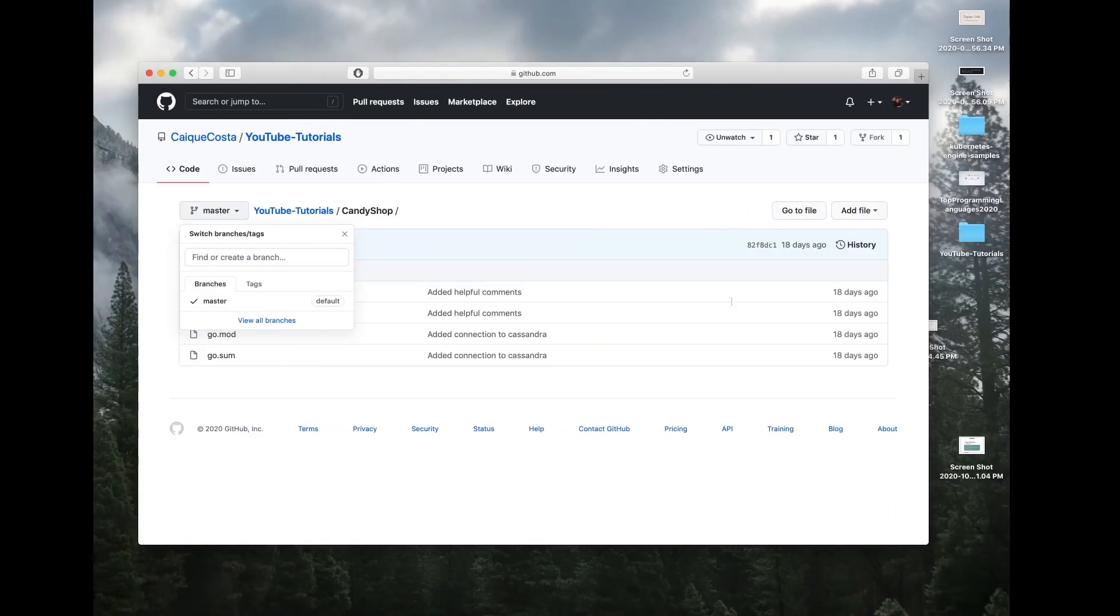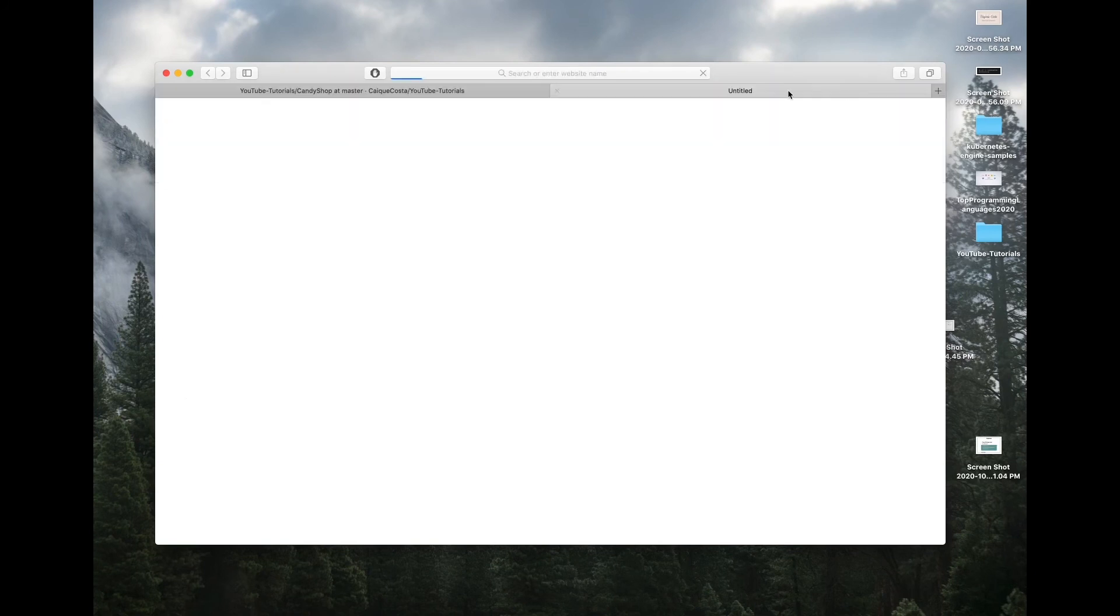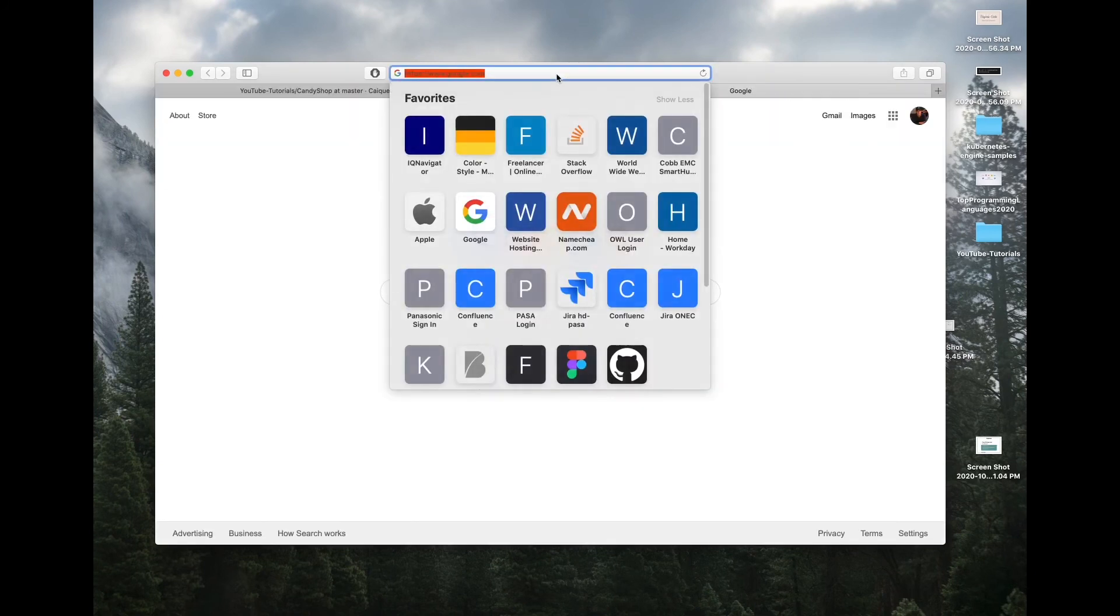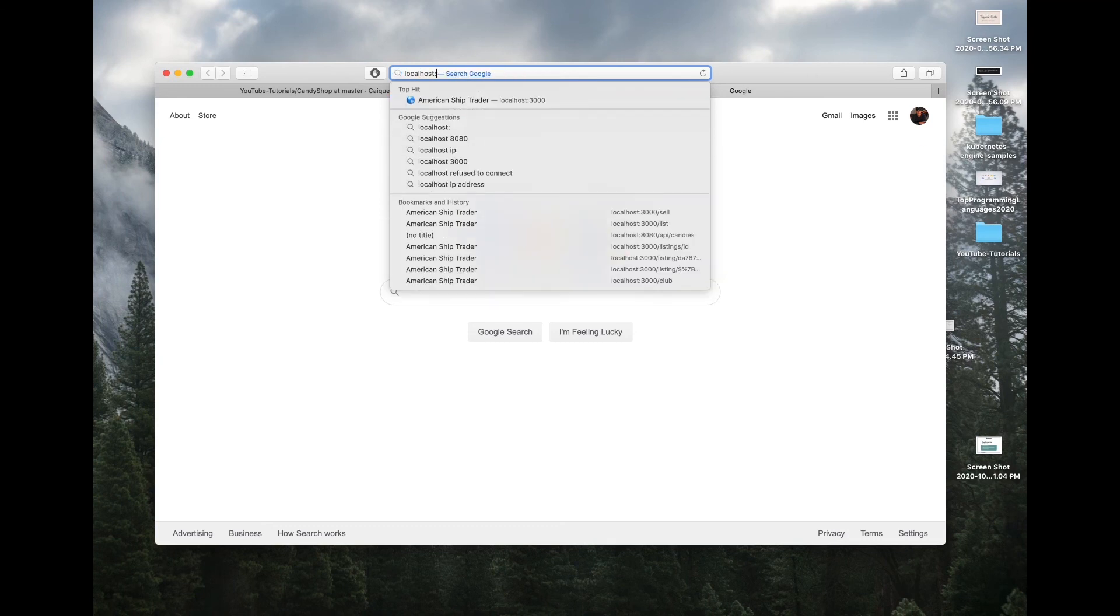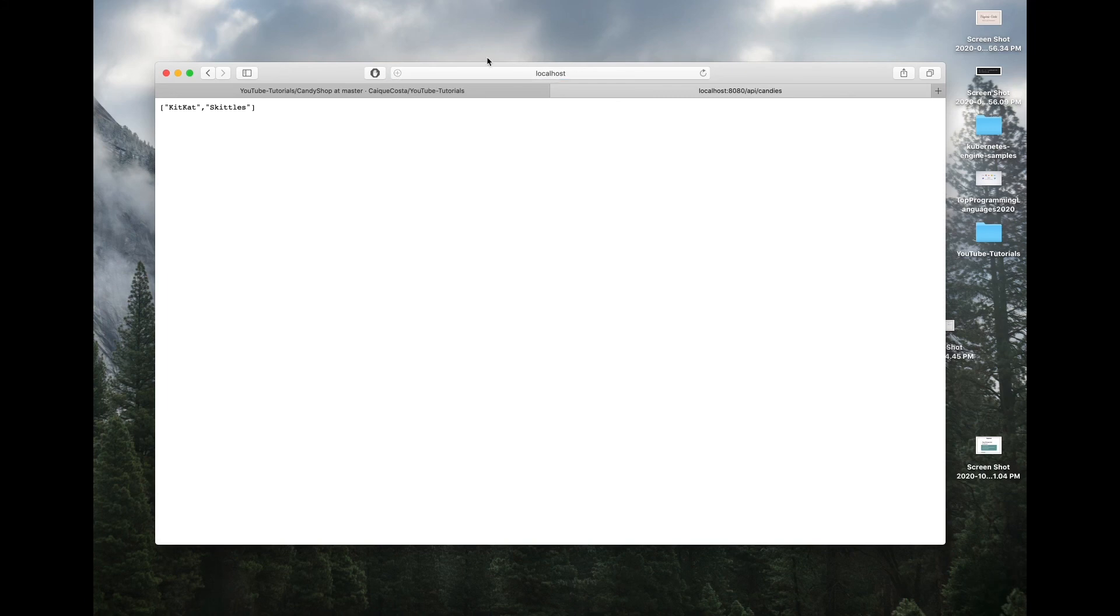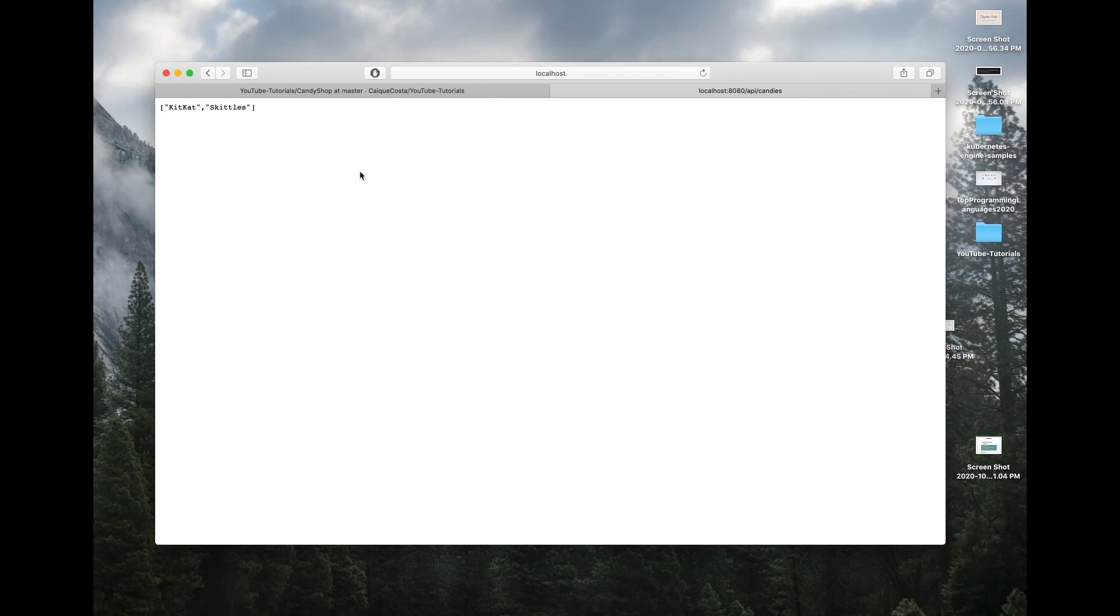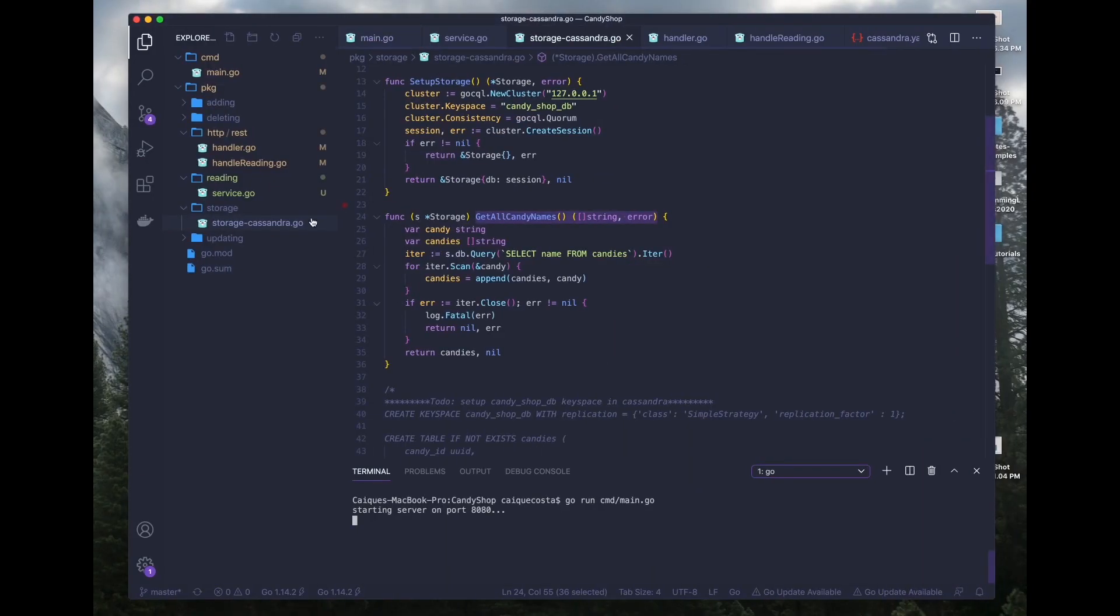So let me exit this and rerun our server. So once this is running, we can go over here and hit our local host endpoint and that is API slash candies and there you go. That's exactly what we were expecting and how to implement a service layer within our candy shop application which is currently modeled under the hexagonal architecture model.